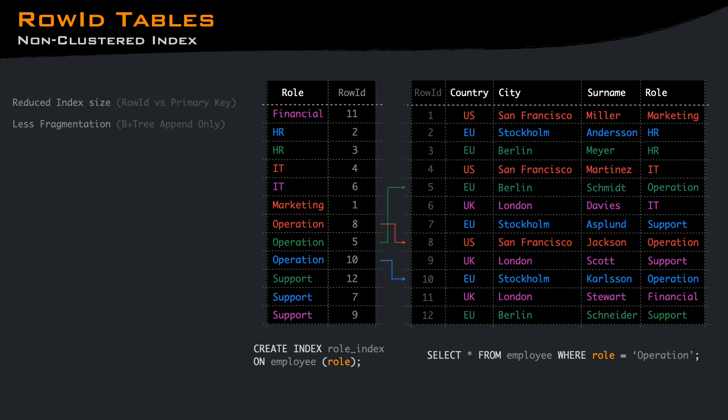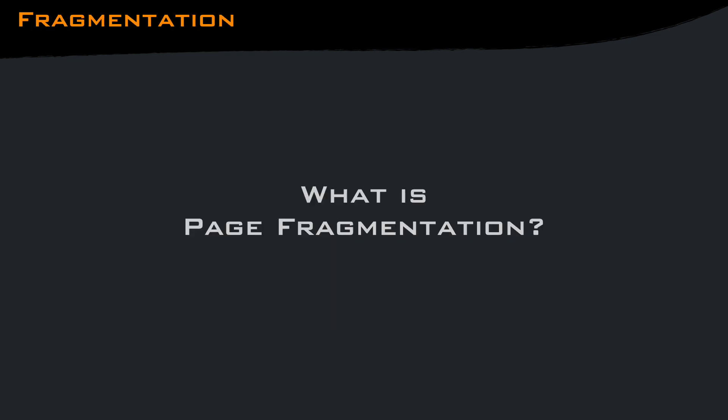But we will talk about page fragmentation later. The downside of course is more or less the same as heap organized tables. If the data is frequently queried as range or returned in a sorted order, a clustered index will avoid fetching a lot of pages and avoid the sorting operation.